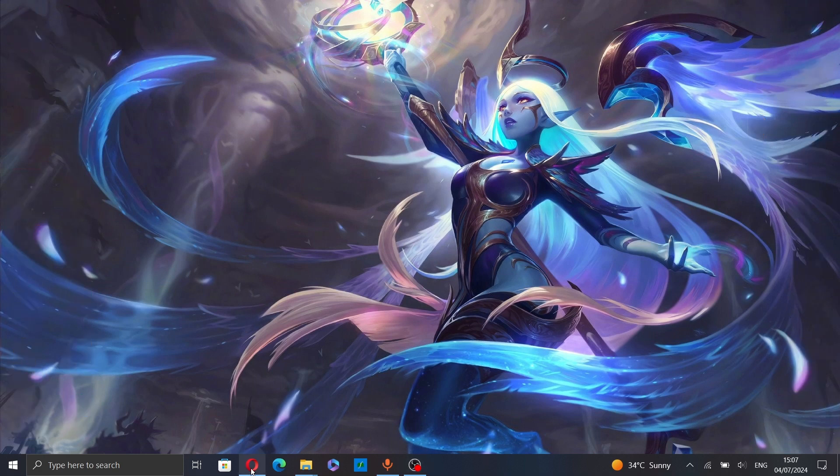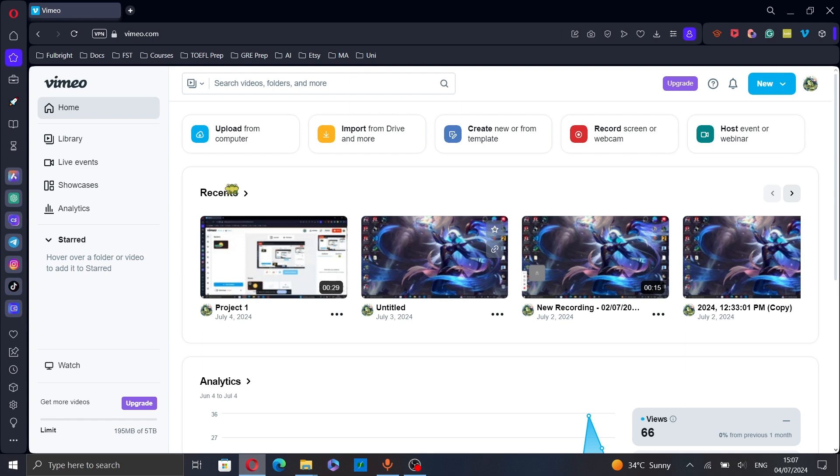First open your web browser and go to vimeo.com and here select the video you want to embed.